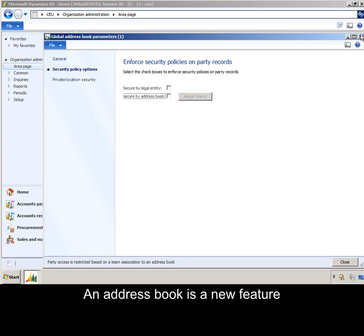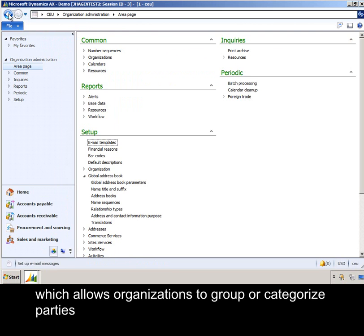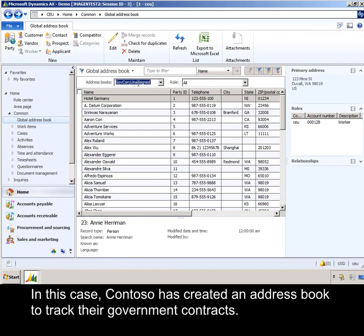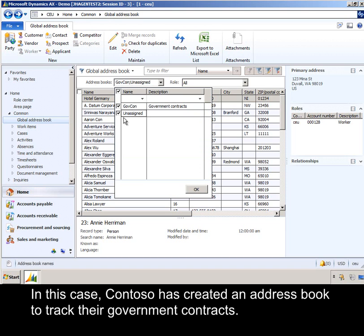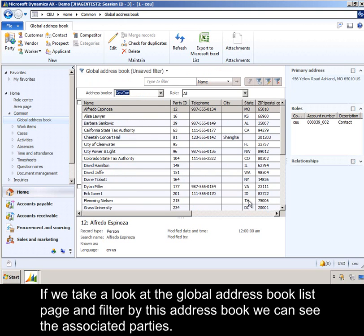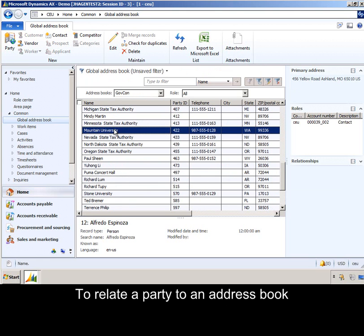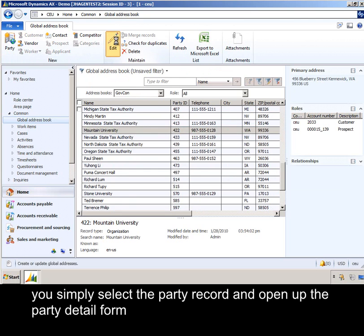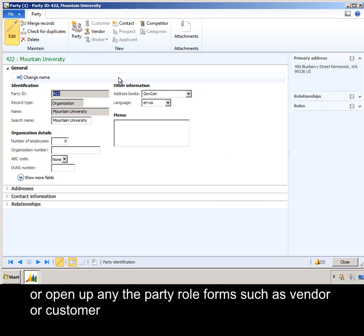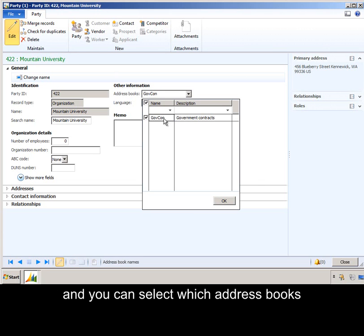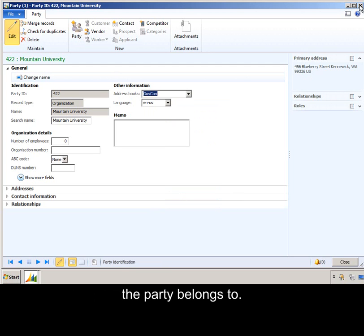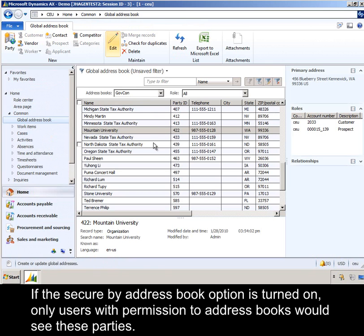An address book is a new feature which allows organizations to group or categorize parties into user-defined address books. In this case, Contoso has created an address book to track their government contracts. If we take a look at the Global Address Book list page and filter by this address book, we can see the associated parties. To relate a party to an address book, you simply select the party record and open up the party detail form, or open up any of the party role forms such as vendor or customer, and you can select which address books the party belongs to. If the Secure by Address Book option is turned on, only users with permission to those address books would see these parties.